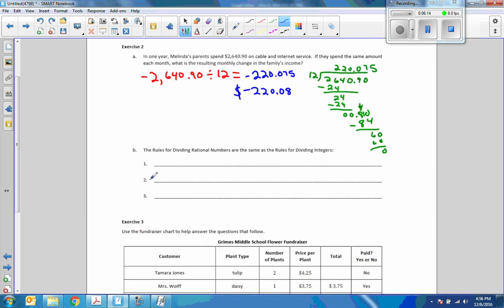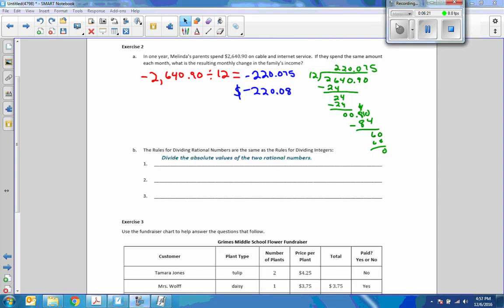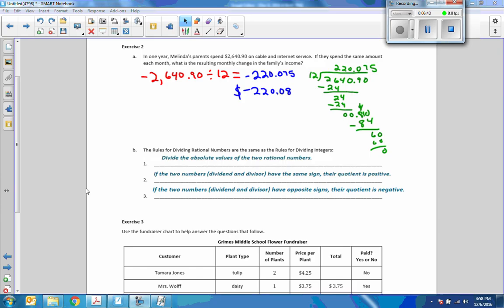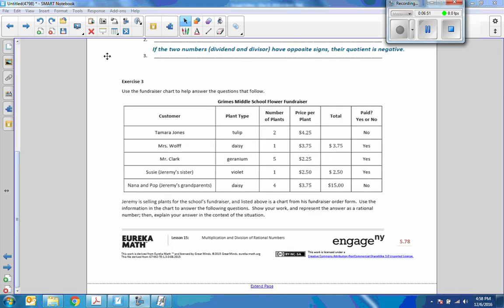B. Rule for dividing rational numbers are the same as the rules for dividing integers. Here's step 1: Divide the absolute values of the two rational numbers. Step 2: If the two numbers, dividend and divisor, have the same sign, their quotient is positive. Finally, if the two numbers, dividend and divisor, have opposite signs, their quotient is negative. Pause the video and copy that.